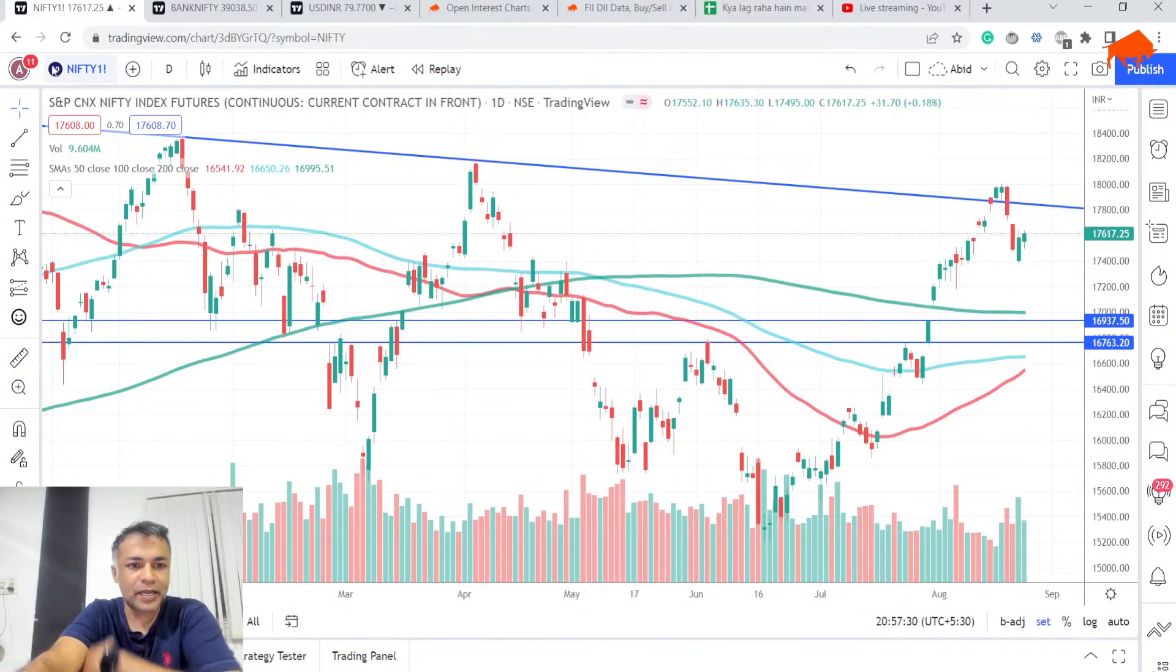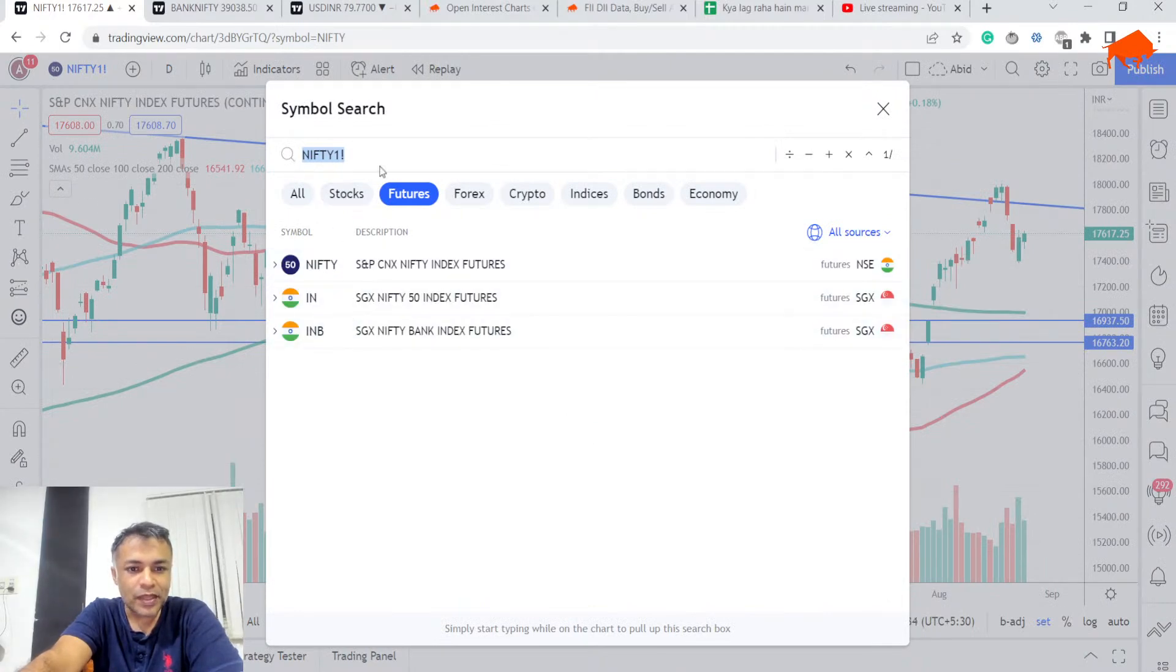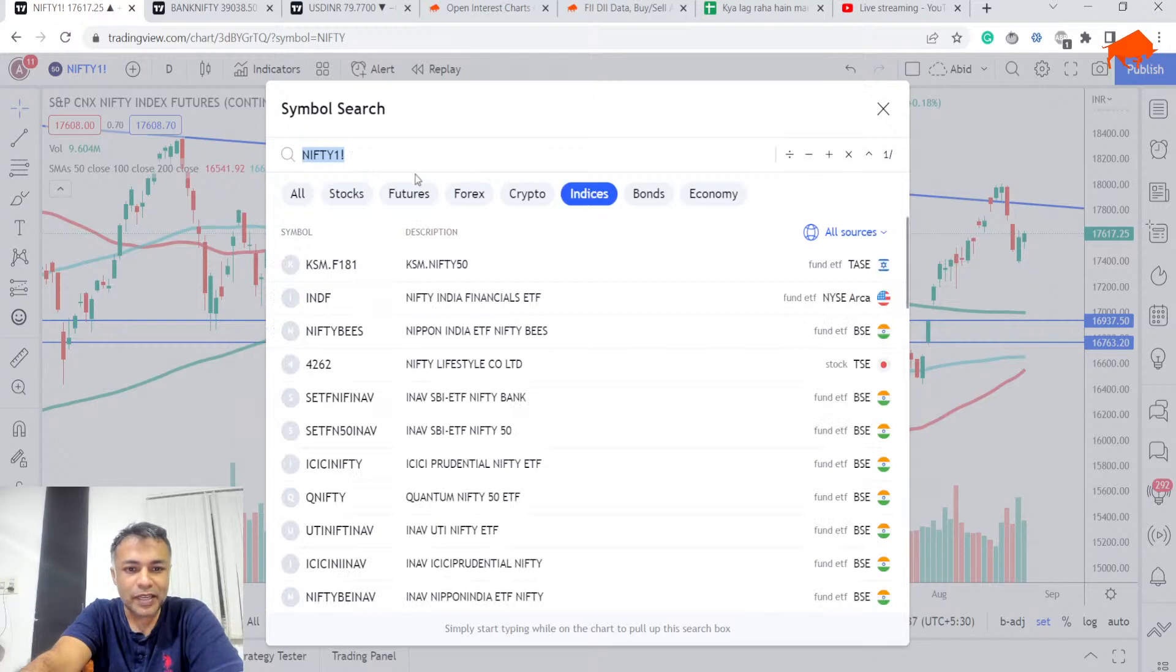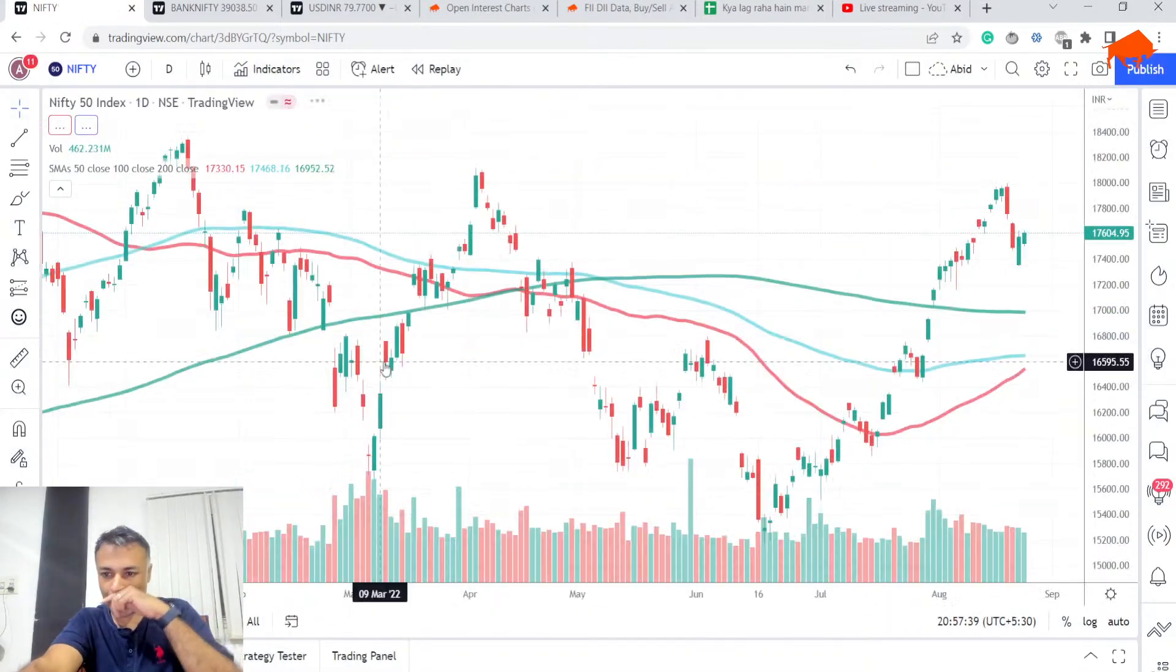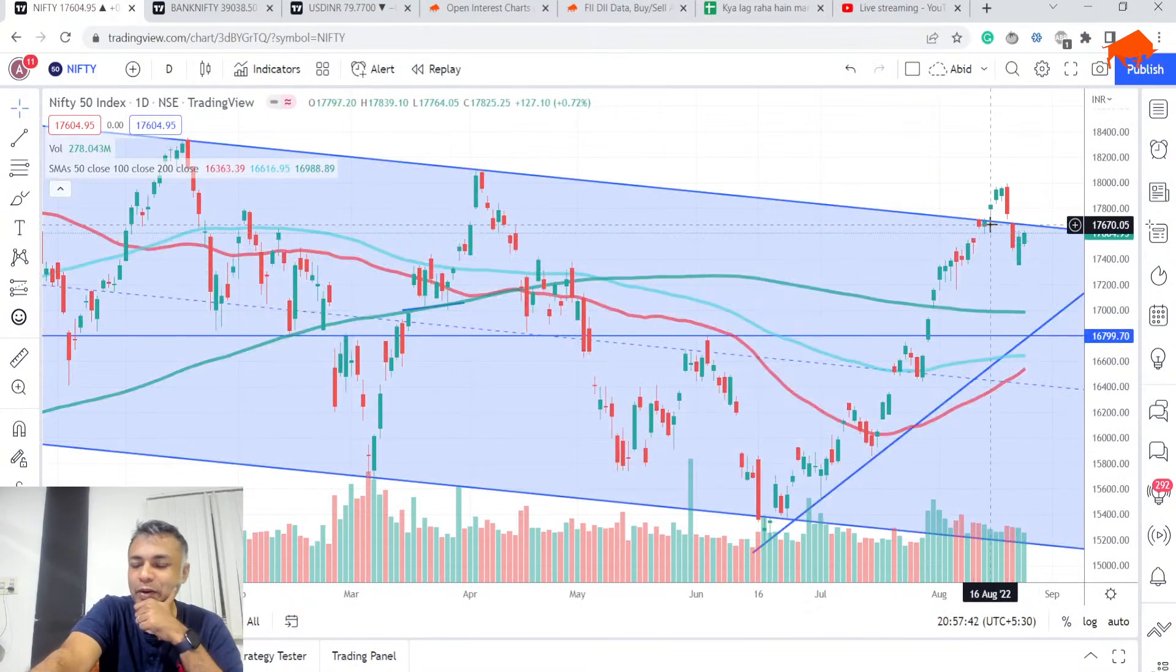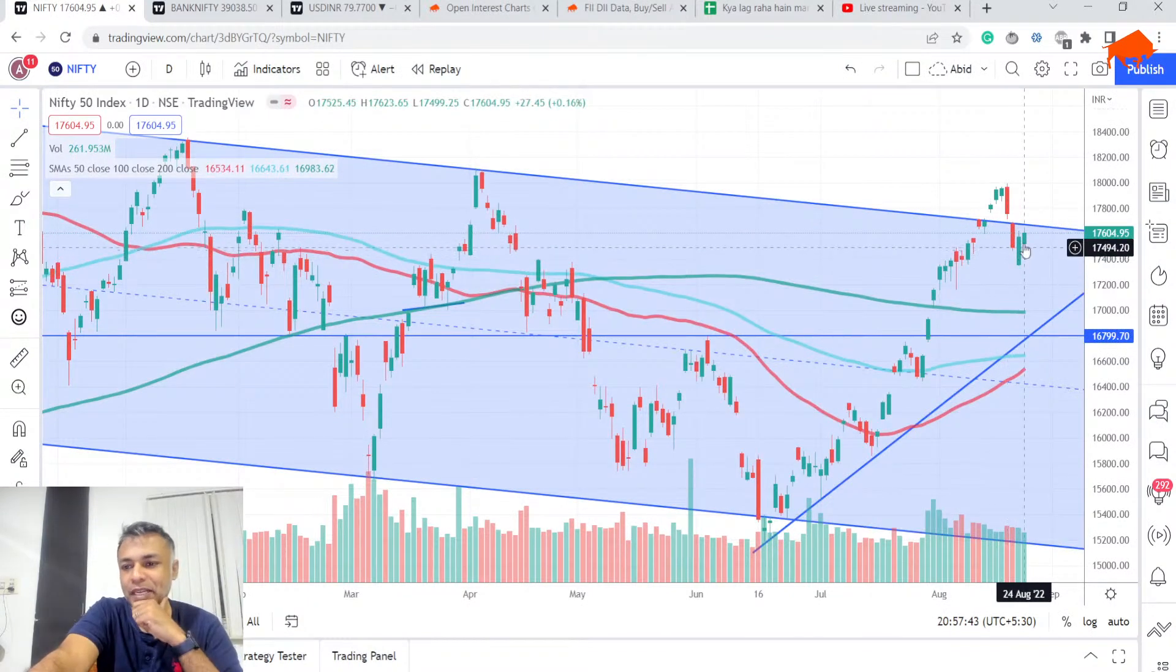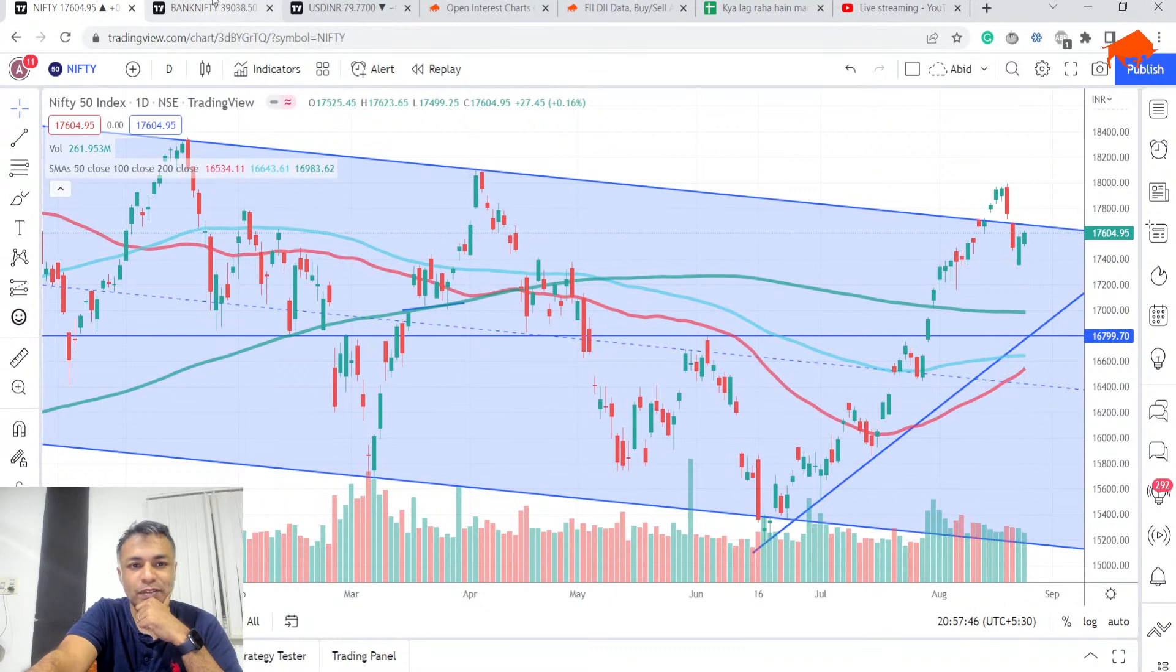Now let's look at where is Nifty. Nifty index is very close to the breakout point, but in any case we are below the blue line. And as long as we are below the blue line, we know what to do.